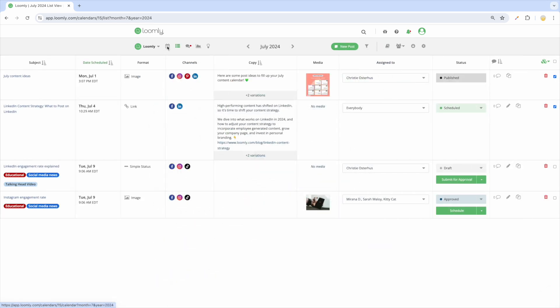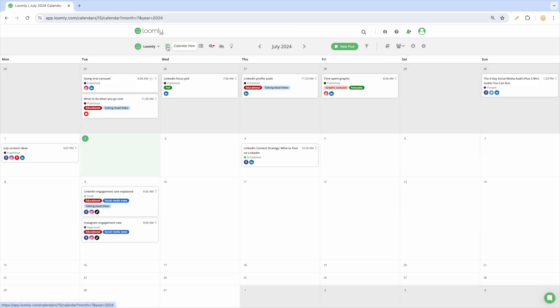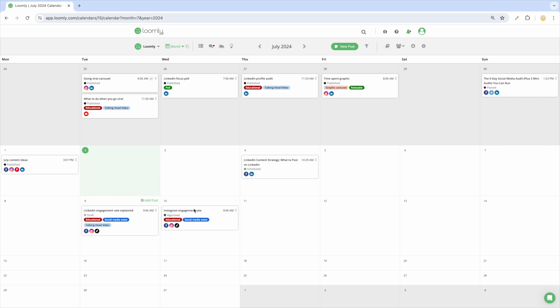On the flip side, Calendar View was designed with social media content planning in mind and offers a higher level overview of your posts for the month. Here, you can drag and drop posts to another date, create quick posts as content placeholders and ungroup existing posts to reveal any fine-tuned channel variations.